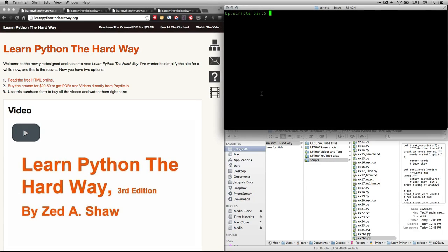Hi, this is Bart Polson, and this video is a walkthrough of an exercise from Zed Shaw's book, Learn Python the Hard Way.